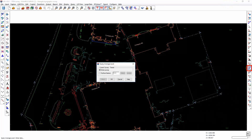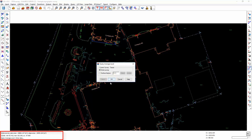Query Average Level will calculate the minimum, maximum and average level and also the area for the entire DTM or a specific user-defined surface feature. The result appears in the lower left-hand corner where it displays the plan area and the slope area.